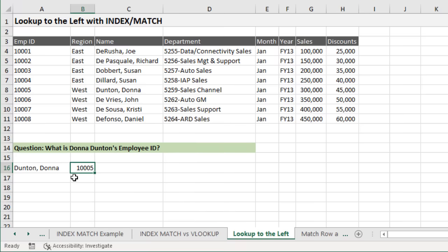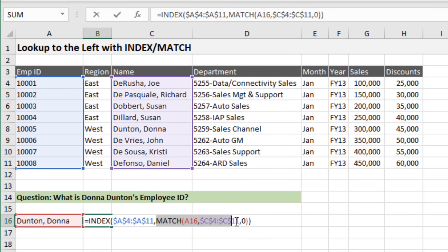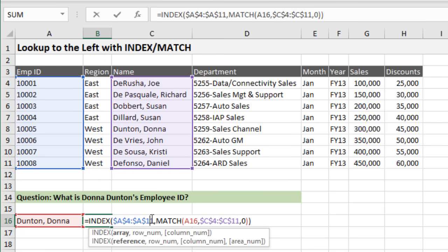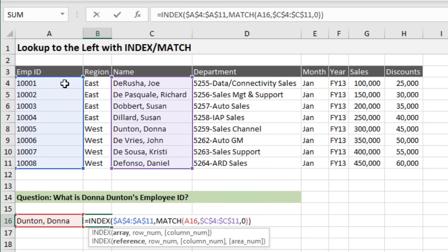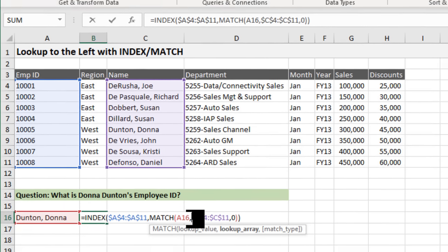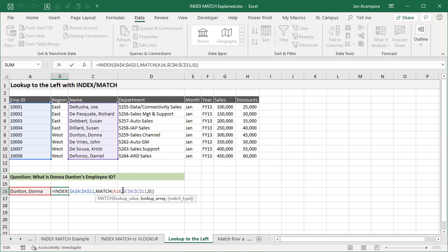Another benefit is that INDEX MATCH can look up to the left. In this example, the MATCH function looks up a name in column C, finds the matching row number, and returns it to the INDEX function whose array is column A — a column to the left of the lookup value. We cannot do this with VLOOKUP. With INDEX MATCH, the array in INDEX and the lookup range in MATCH are two separate ranges, so instead of rearranging your spreadsheet, you can just use INDEX MATCH.